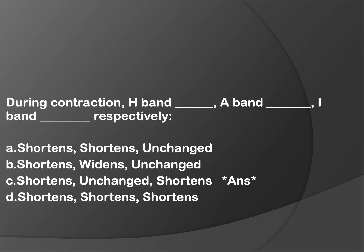Continuing with the next question, this is a fact-based question. We know that in muscle contraction there is shortening of H band and I band, whereas A band remains unchanged. Hence, the answer is option C.